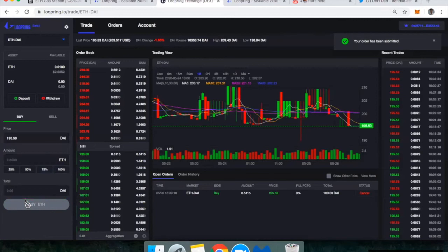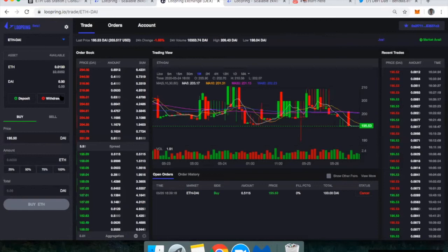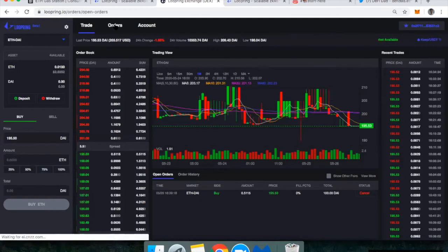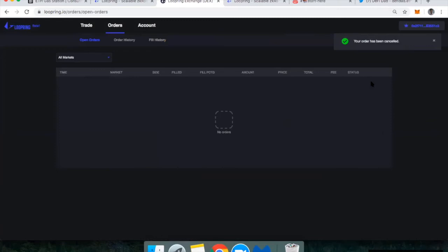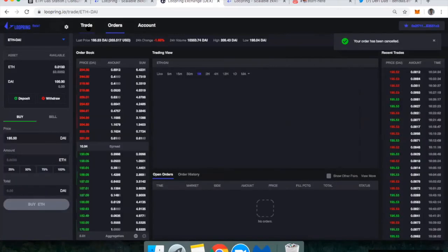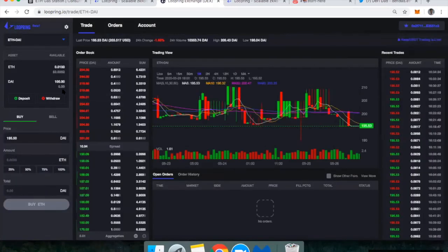So my order has been submitted and that just means now that it's reflected up above that I wouldn't actually have any DAI remaining. And then if we go up to my orders here, I can see any of my pending orders. Now, if I want to cancel this, all I have to do is click cancel. And now if I go back to the trading dashboard, I've got my original 100 DAI.